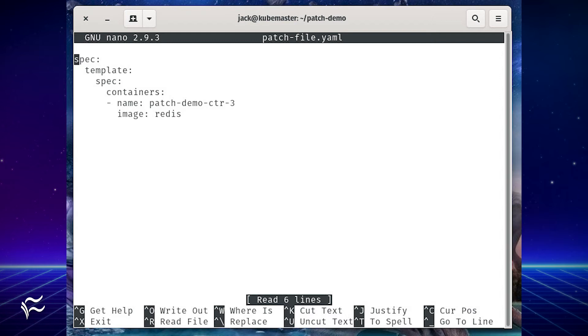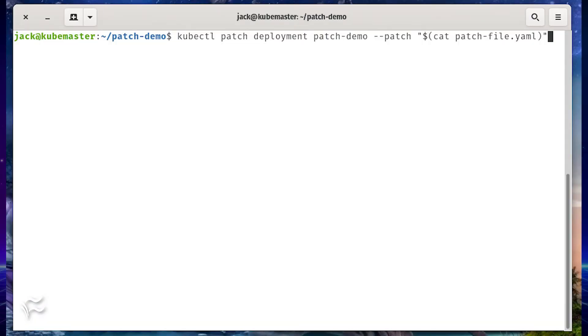Save and close the file. To patch the running service, issue the command kubectl patch deployment patch-demo --patch "$(cat patch-file.yaml)".